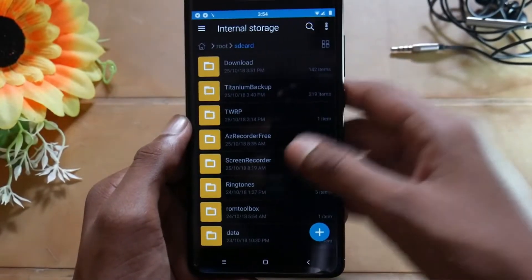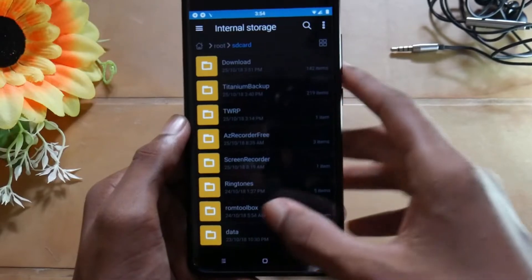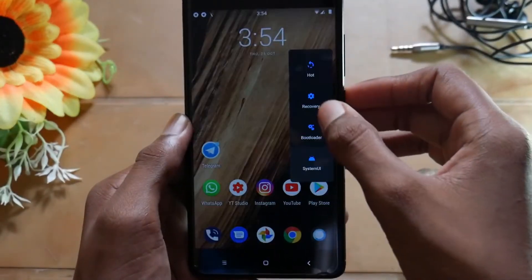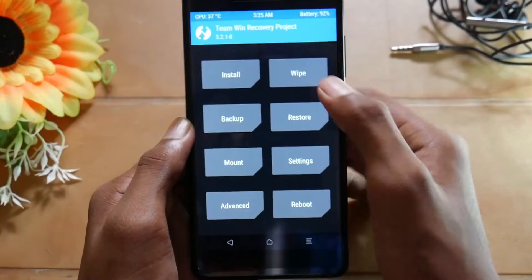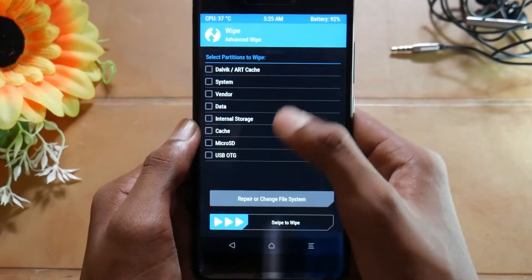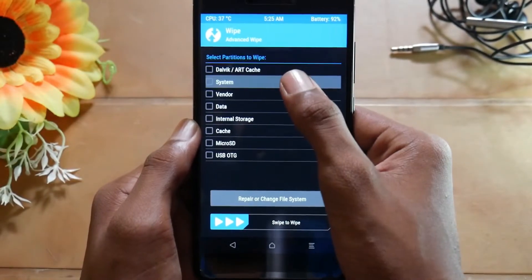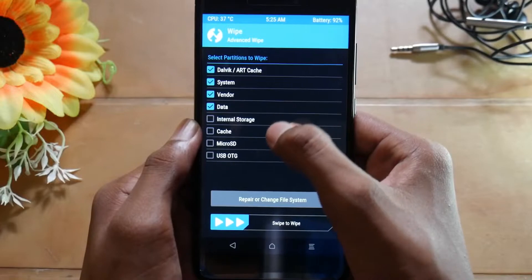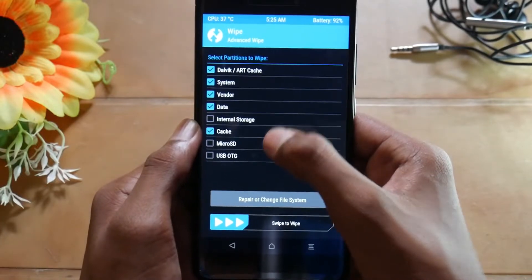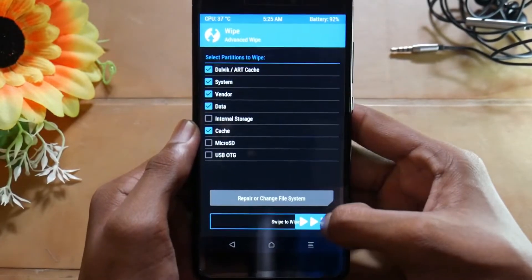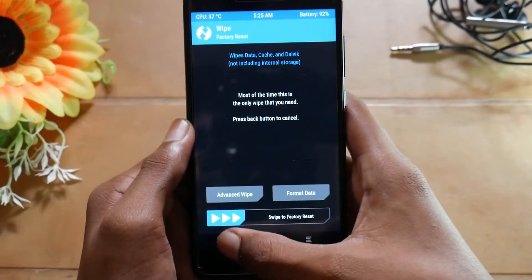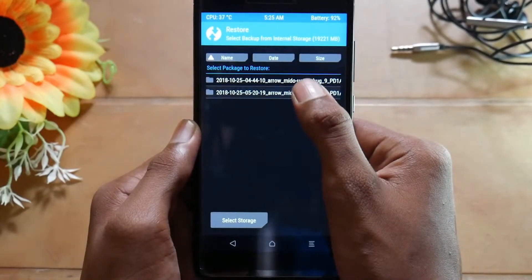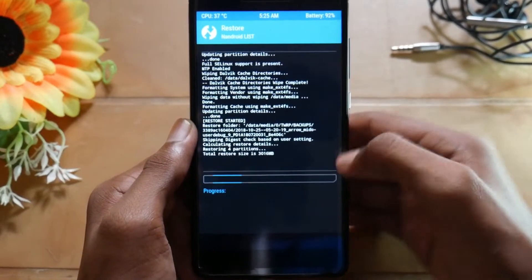Now all you need to do is boot into the recovery again. Select wipe, advanced wipe, then select system, Dalvik cache, cache, vendor, and data. Then select swipe to wipe. Now come back, select restore, select the latest backup you have done, and then swipe to restore.